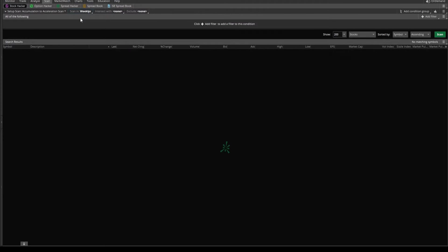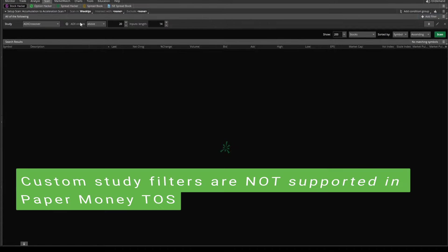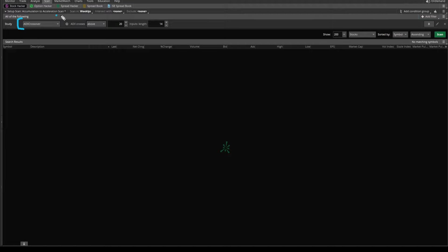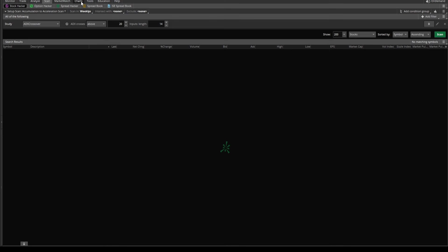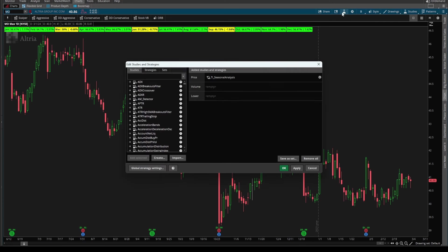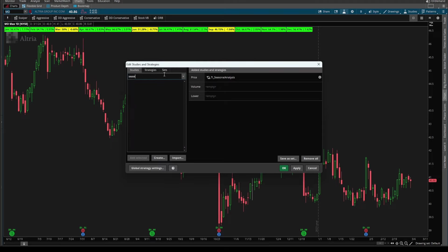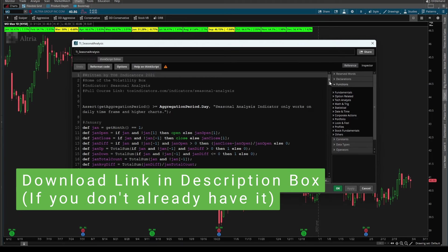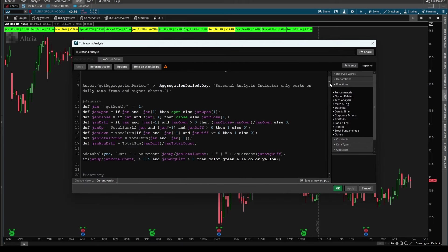Now let's start with first adding in our seasonal analysis filter. And to do that, I'll click add filter study and keep in mind study filters are only available in the live money version of thinkorswim. And that will then give us this new study filter where it always defaults, at least as of right now, to the ADX crossover. Now let's replace this with our seasonal analysis indicator. And to do that, I'm going to come into our charts tab here, I'll click the studies icon, and I'm going to search for the seasonal analysis indicator, which I already have loaded on my chart. And when you find it, click the scroll icon to open up the code of the seasonal analysis indicator.